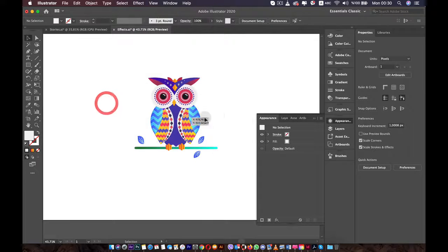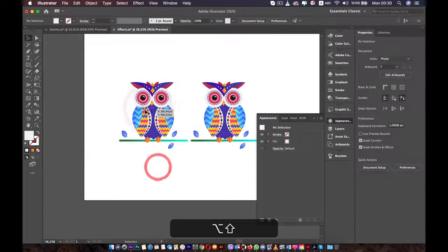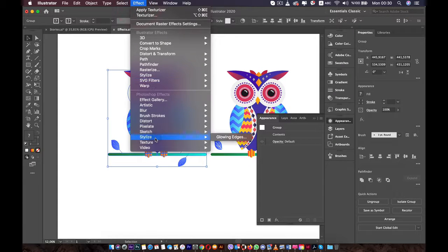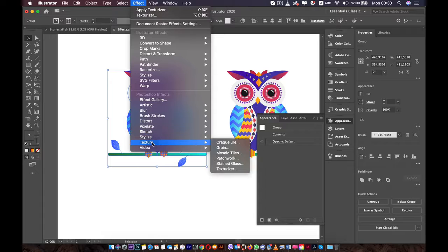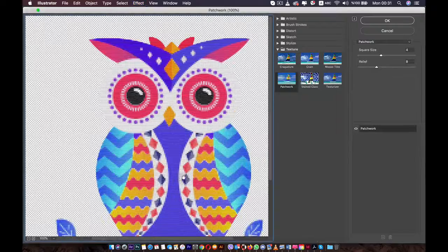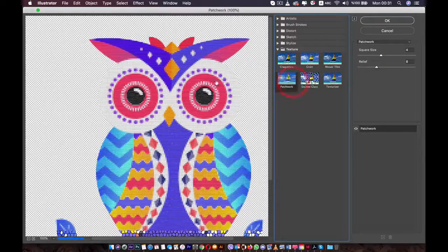For demonstration, I'm going to duplicate our owl. Press Alt or Option and move it to the side. We're going to add a raster effect. Go to the effects, then Stylize. Actually, we're going to use Texture and we will use Patchwork. This window will open. Now we can change it to other styles. Let's keep this one and press OK.